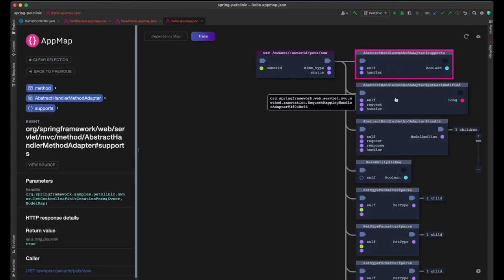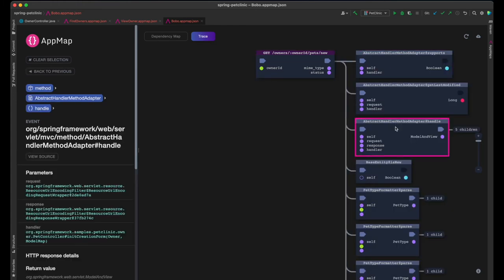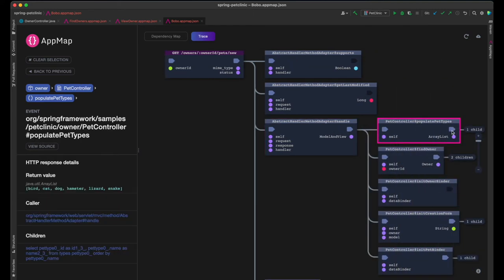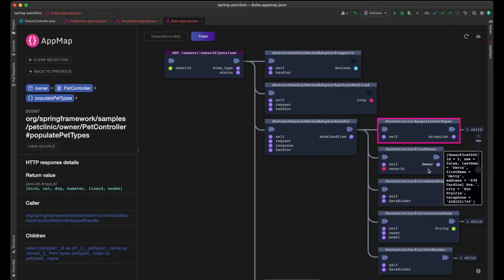The recorded trace starts with a server request that renders the new pet form. Available pet types are retrieved from the database by the pet repository. Then the owner's details for the pet's owner are populated in the data model.